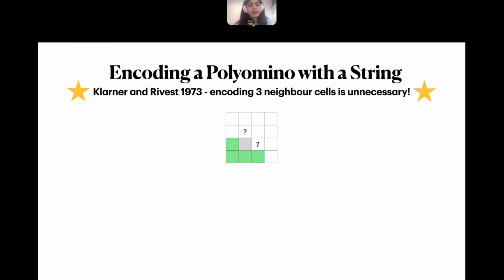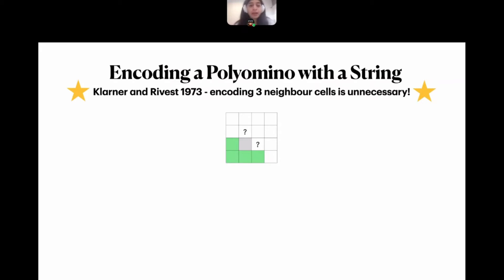The idea is that as we traverse the graph in the BFS traversal we don't need to encode three neighbor statuses — only two. At each step there are four cells around the current cell whose status is already known, so we can ignore them completely. The only remaining cells we must encode are the one on the top and the one on the right.